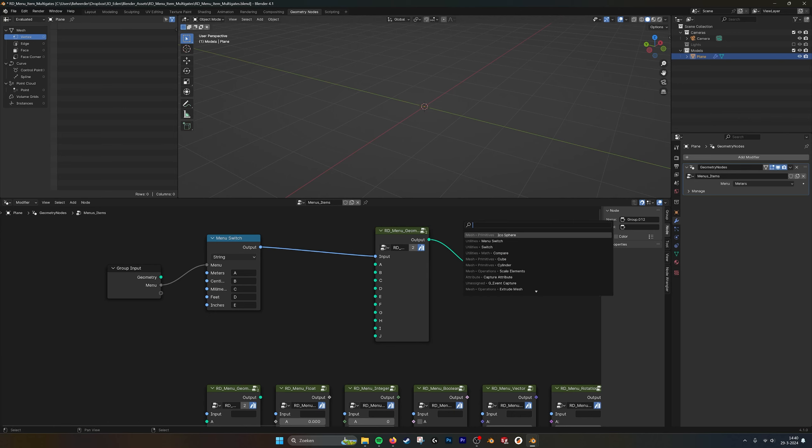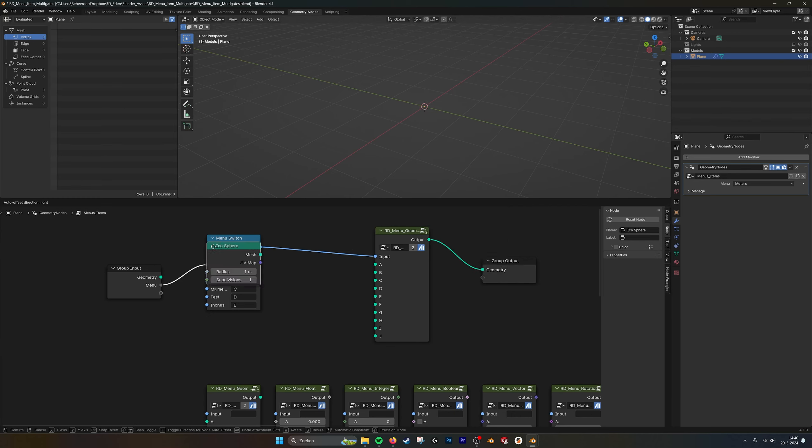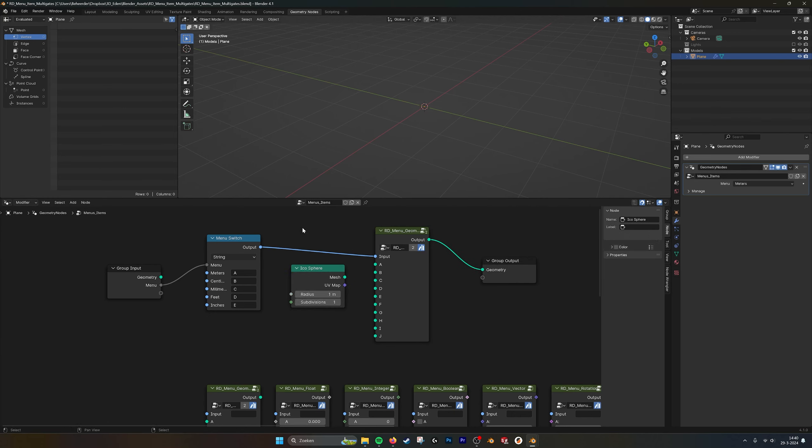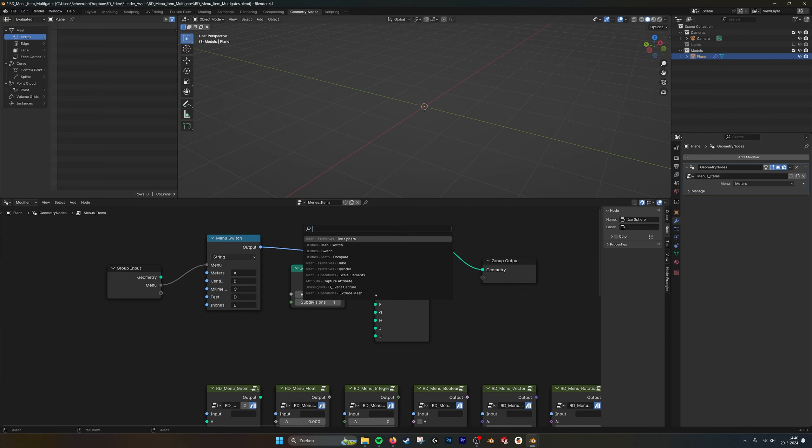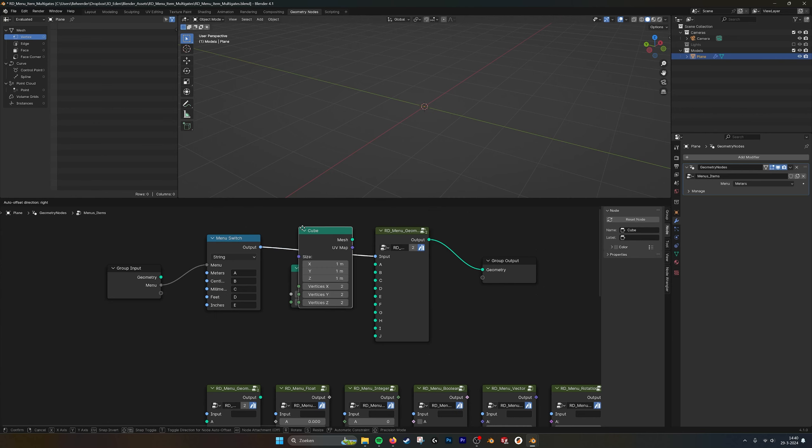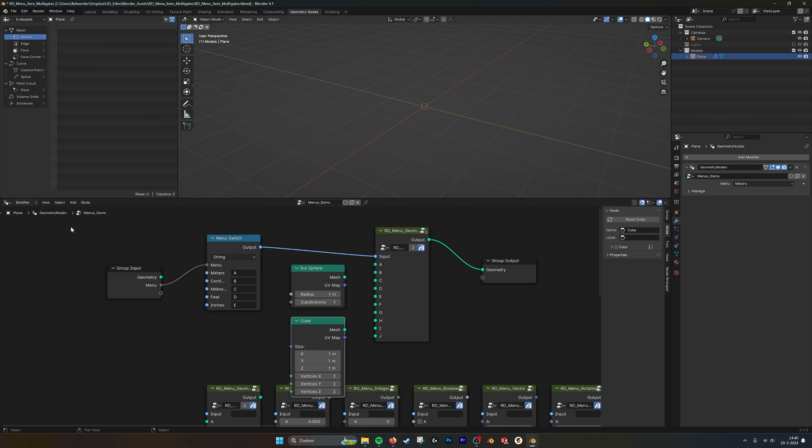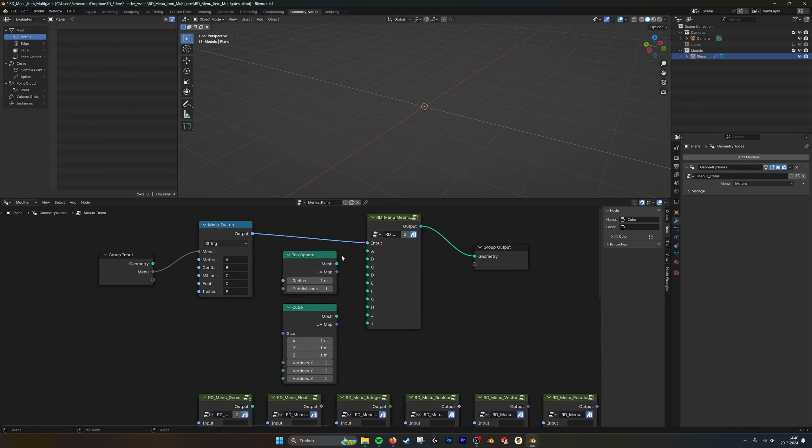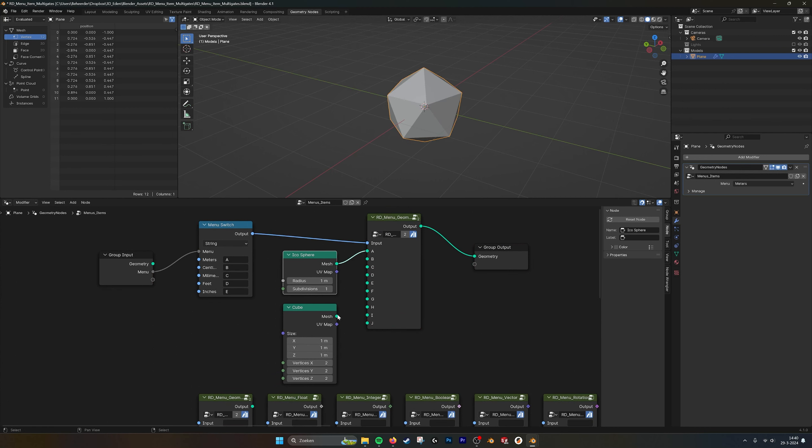And now again, I will make an icosphere and let's make a cube. Drag it up a little bit. Here I put an icosphere and a cube.